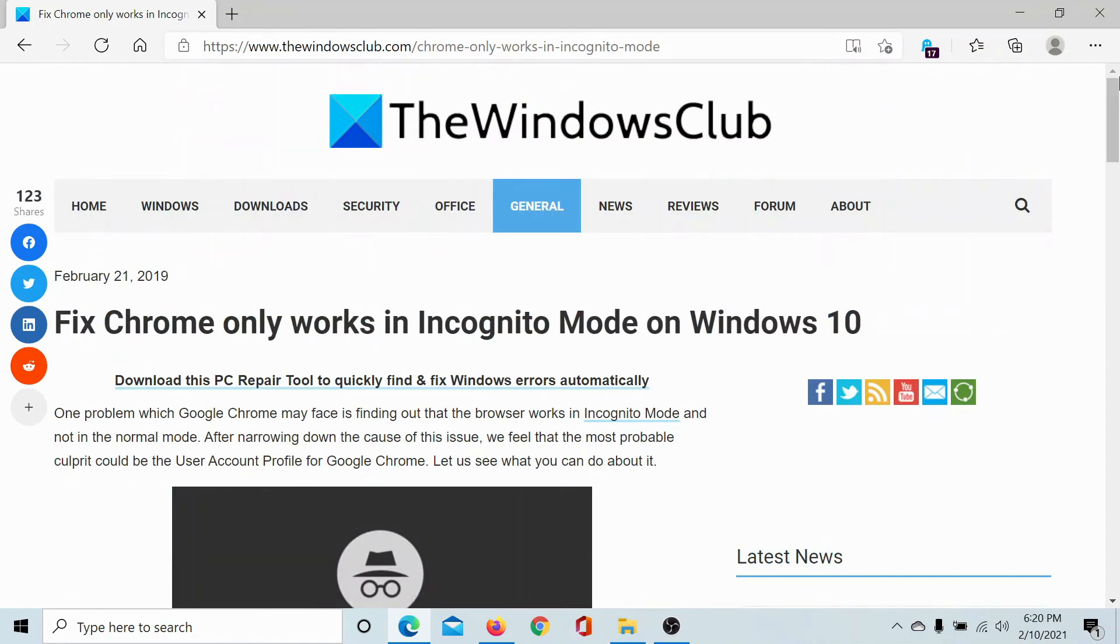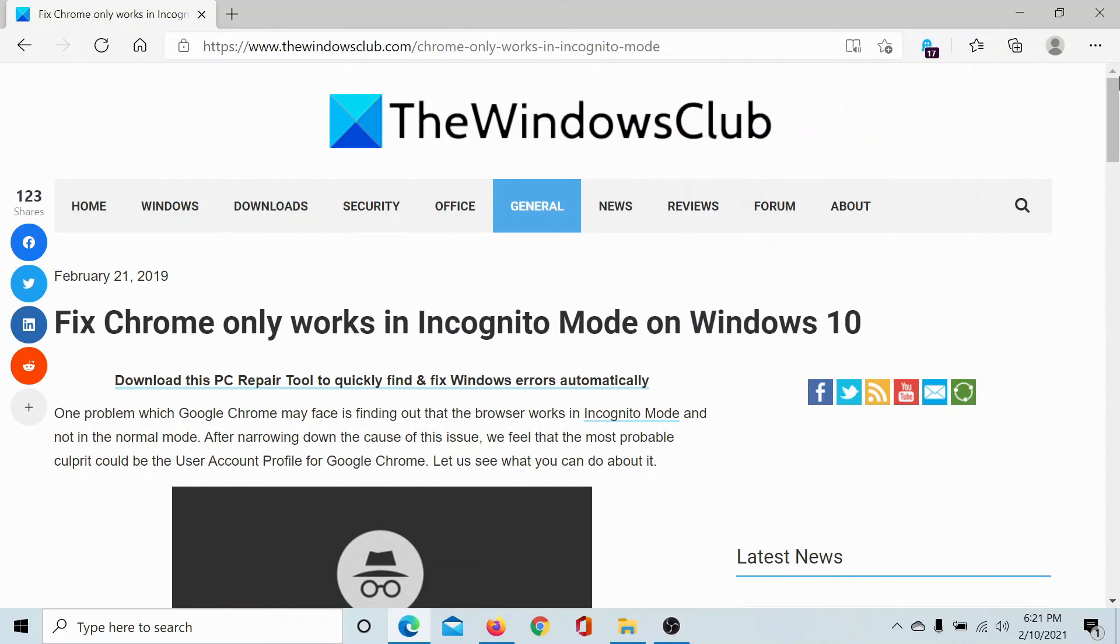But if it does, then please go to this article on The Windows Club once again, scroll down to the comment section, and write your query. We will surely answer to it. Do not forget to subscribe to the channel. Thank you for watching this video and have a nice day.